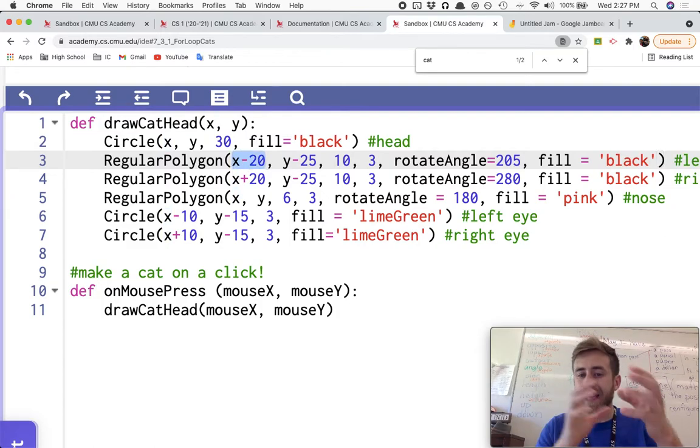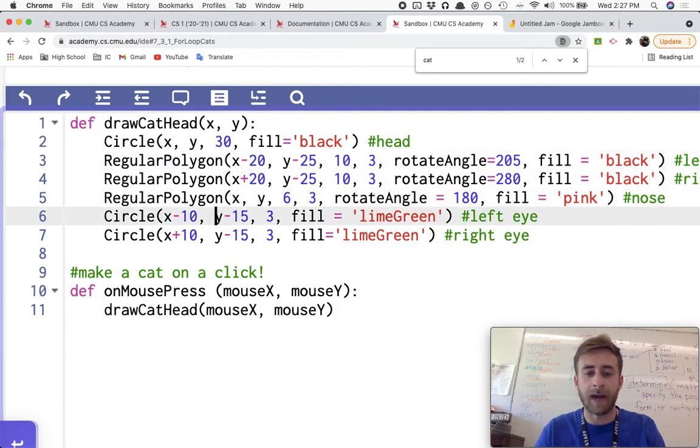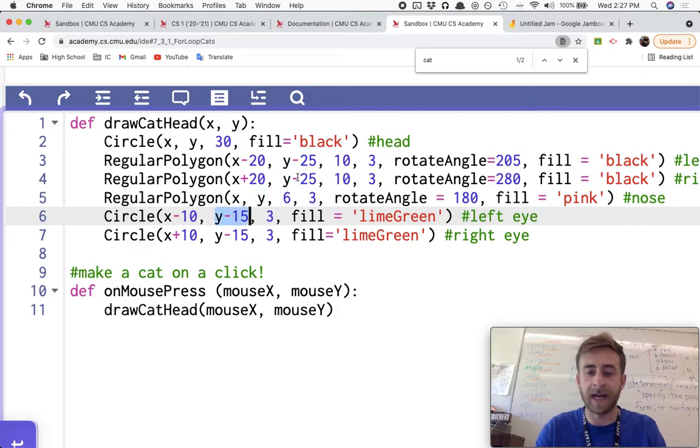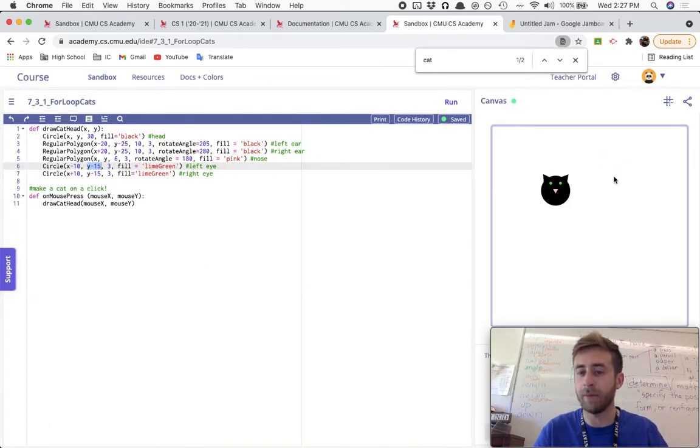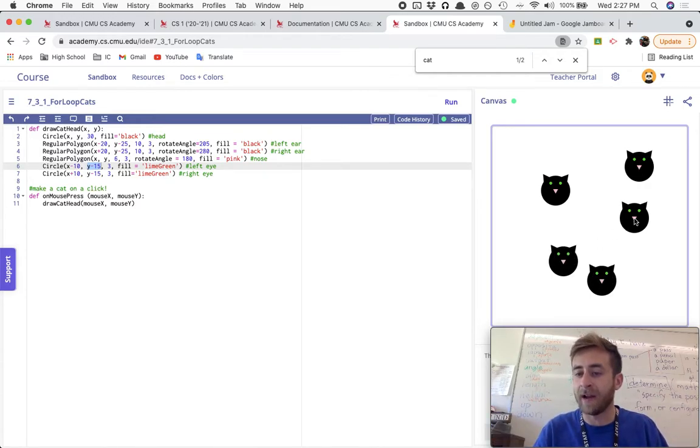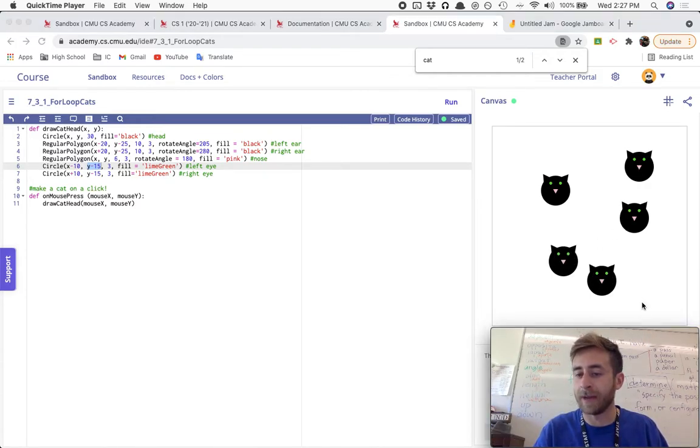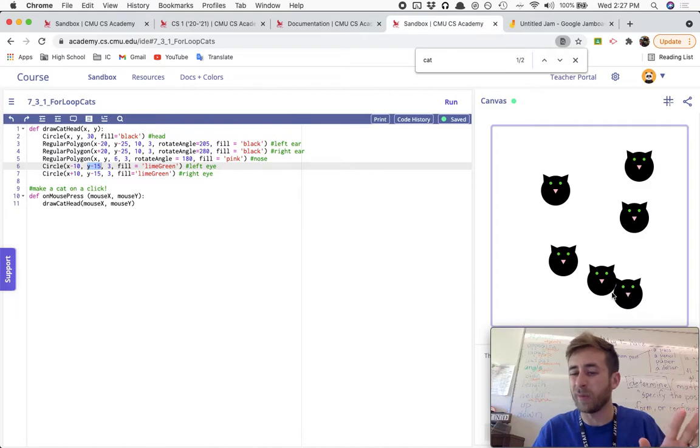It uses the X and the Y, X minus 20, X plus 20, Y minus 15, or Y minus 25, to put everything in the right spot. And whenever I click, we make a cat head at the location of our mouse. This is nothing new. This is old news.